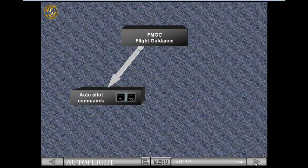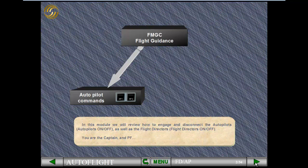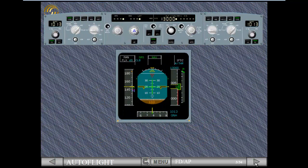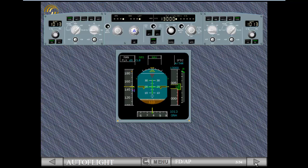You are the captain and PF. We are just airborne, above 100 feet from the ground. To reduce the pilot workload and enhance aircraft safety, let's engage one autopilot.